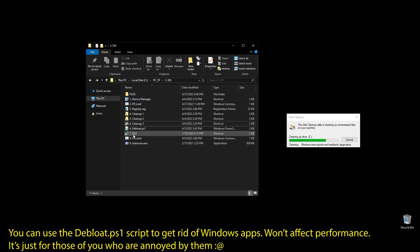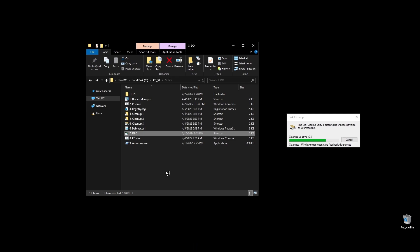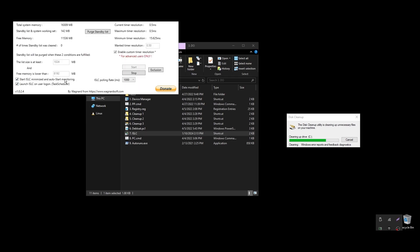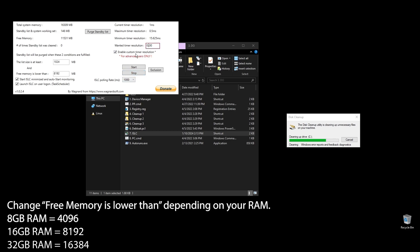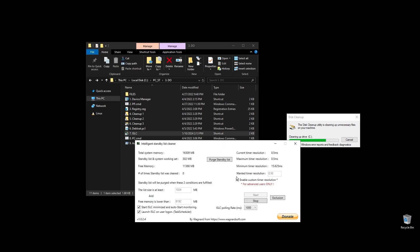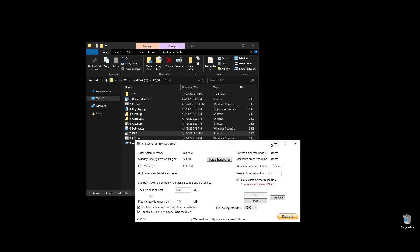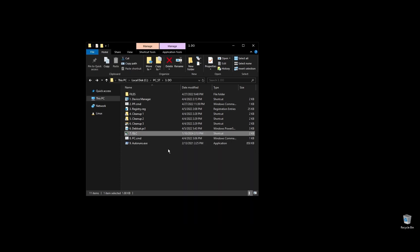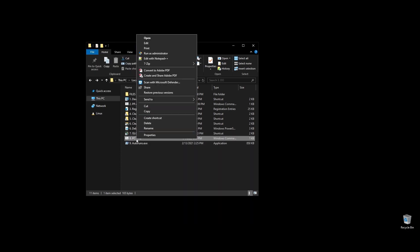Next, let's set up ISLC. This program will help a little with latency and always clear up cached RAM. Set up the settings like mine with the only difference on the option called free memory is lower than. There you should add half of your RAM multiplied by 1024. If you have 16GB of RAM, then the number should be 8 times 1024 equals 8192. PC.cmd will rebuild your performance counters. Just double click on it and press any key to continue.